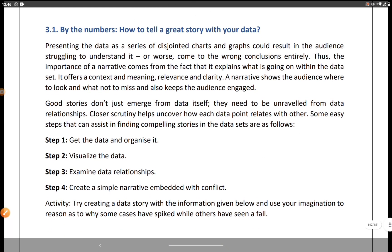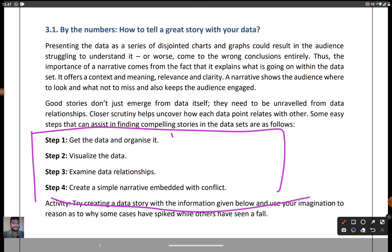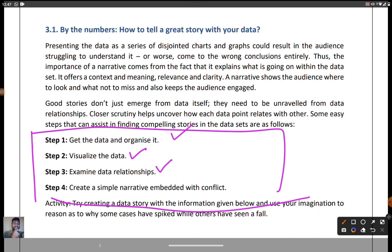Next, by the numbers — how to tell a great story with data. Whatever story we are going to tell will be built within data. There are four steps: first, get the data and organize it with no redundancy or duplicates. Second, visualize the data with the correct chart — for continuous data use a histogram, for sensex reports or student mark sheets use a bar or column graph, and for cricket scores use a pie chart.